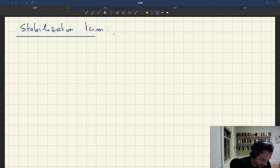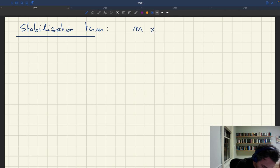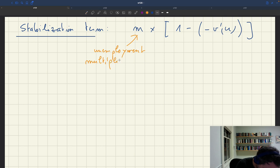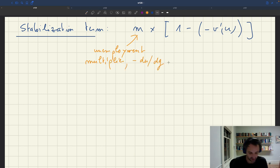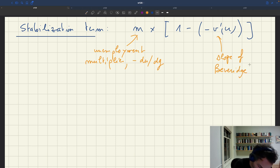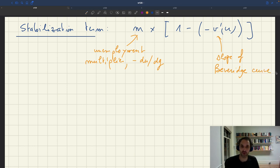The stabilization term is m, the unemployment multiplier, times 1 minus minus v prime of u. This is our unemployment multiplier, which we know is du/dg — it says how the unemployment rate changes when public spending changes, normalized to be positive. And then minus v prime of u is just the slope of the Beveridge curve, similarly normalized to be positive. Always easier to work with positive numbers, so when developing formulas remember to normalize your statistics to deal with positive statistics.